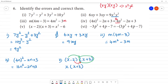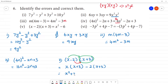Next one: (2x + 3) minus 2(x + 3). If we simplify: x into x is x², plus 3 into x is 3x, then minus 2 into x is 2x, and minus into plus is minus, so minus 6. So we get x² plus 3x minus 2x minus 6, which simplifies to x² plus x minus 6.